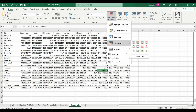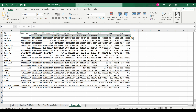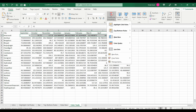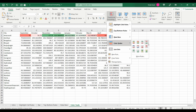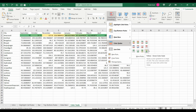Color scale can help us with data distribution and variation. It can help us highlight the low, high, and middle values clearly. We can either choose a two-color scale, which will help us compare a range of cells by gradation of two colors. The shade of these two colors indicates lower or higher values.